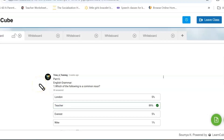Hello everyone, welcome to a new video on English grammar. In this video, we are going to see the community tab questions which are already answered by the audience, and we are going to analyze their answers and where they went wrong.